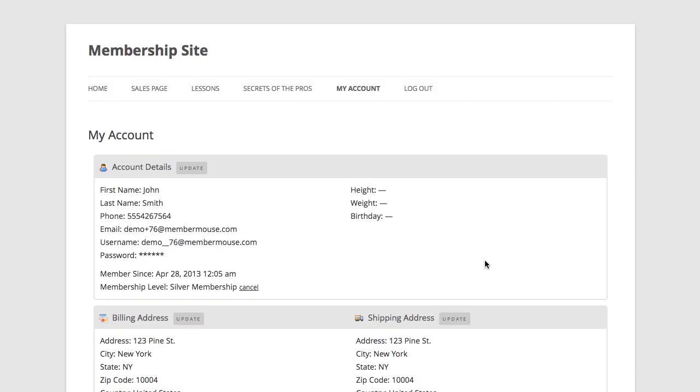Now the one-click buy technology isn't just limited to the initial sales process. You can use one-click purchase links anywhere on your membership site. Let me show you an example of how powerful this can be.